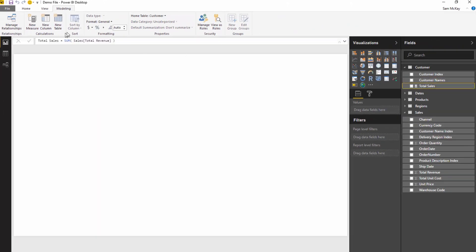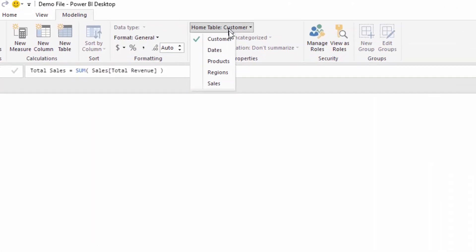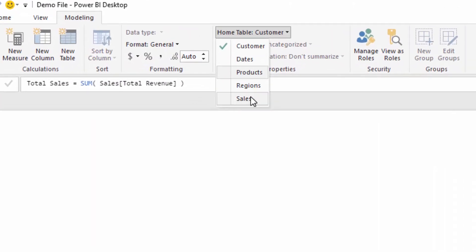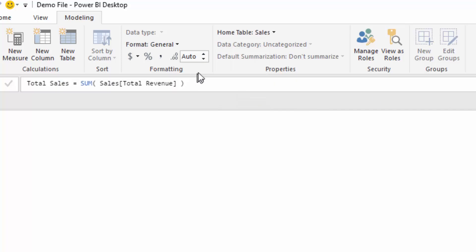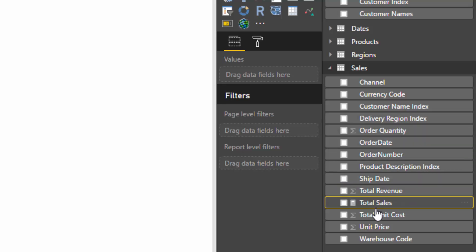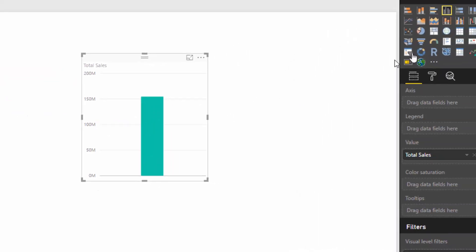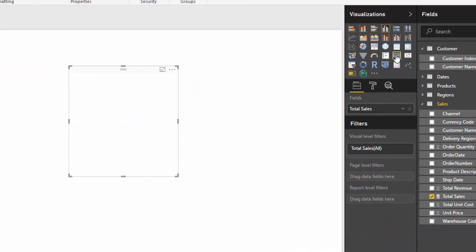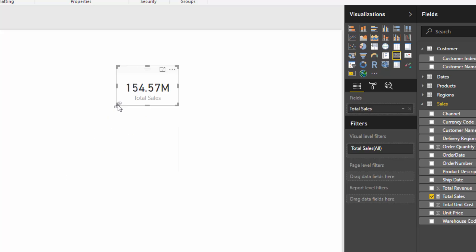The way to change that if you're unsure is just to go to the modeling tab and then home table, and that gets it back into the sales table where I want it. If I drag Total Sales in, you'll see that we're actually getting a result here.